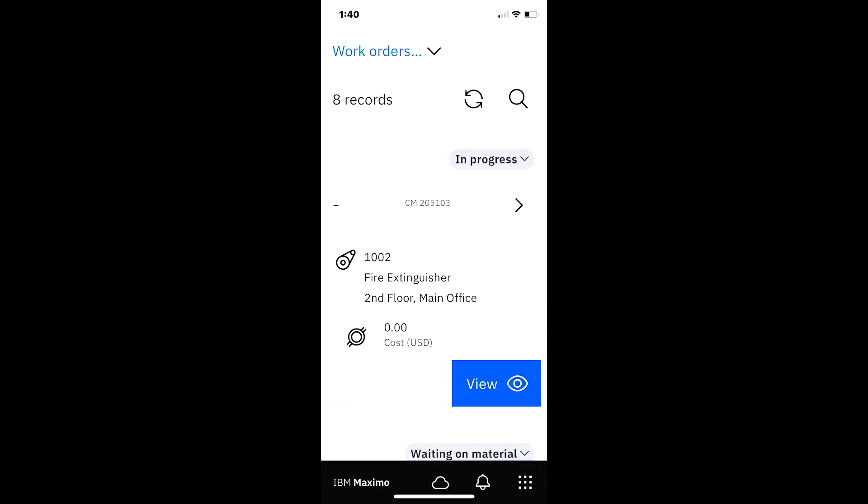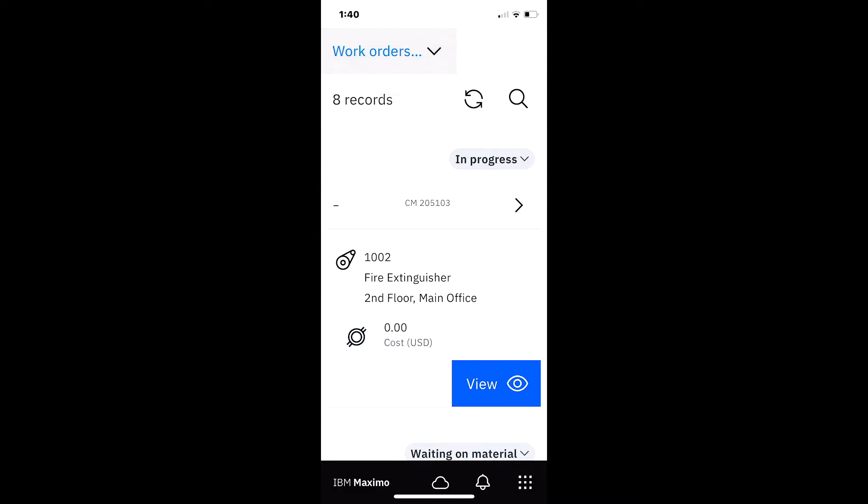This is really targeting a supervisor or someone who is going to review work orders. Like the other applications, it opens to the very top with the default queries: work orders to review and completed work orders, and these are configurable.